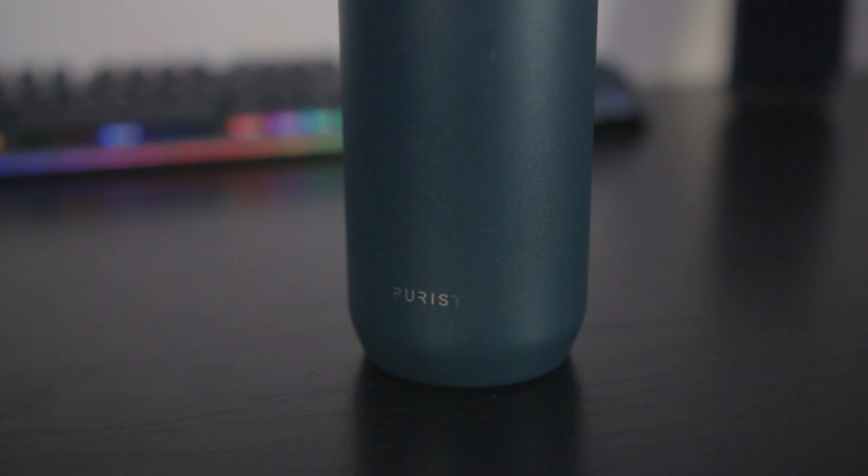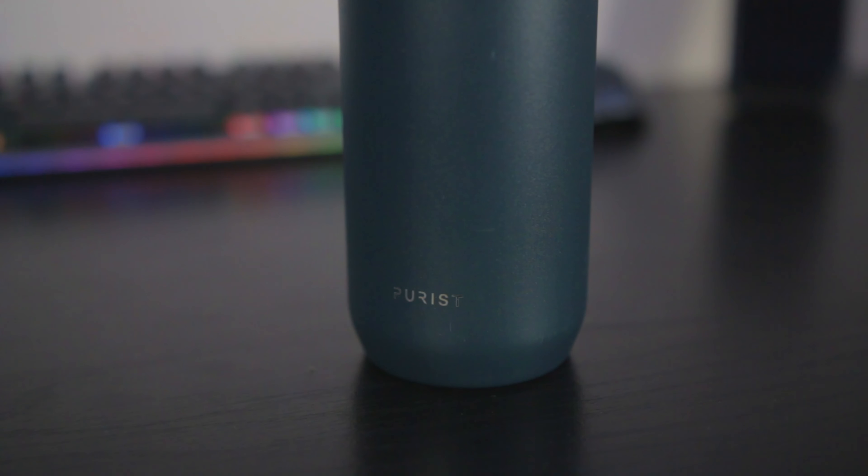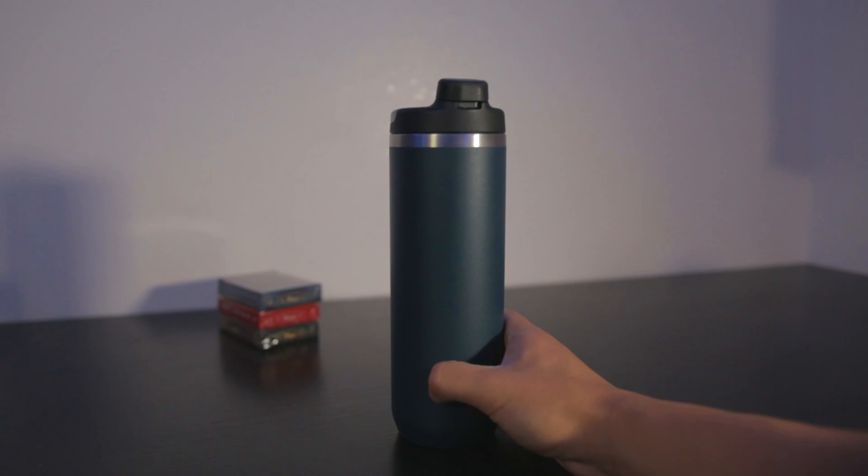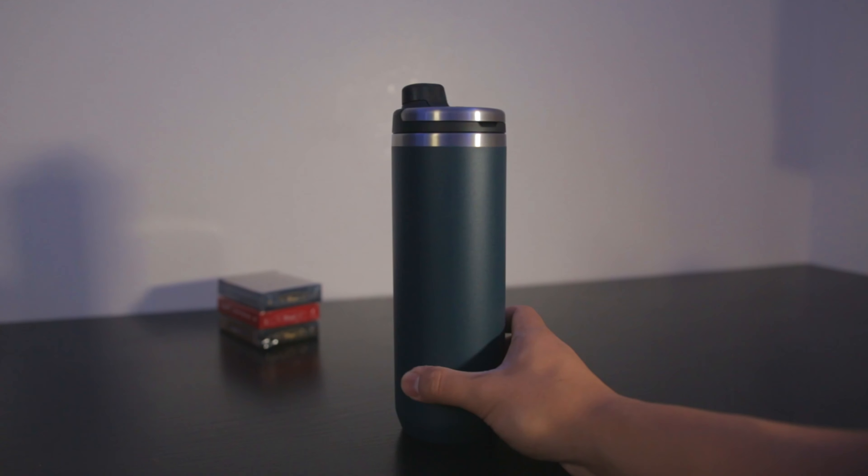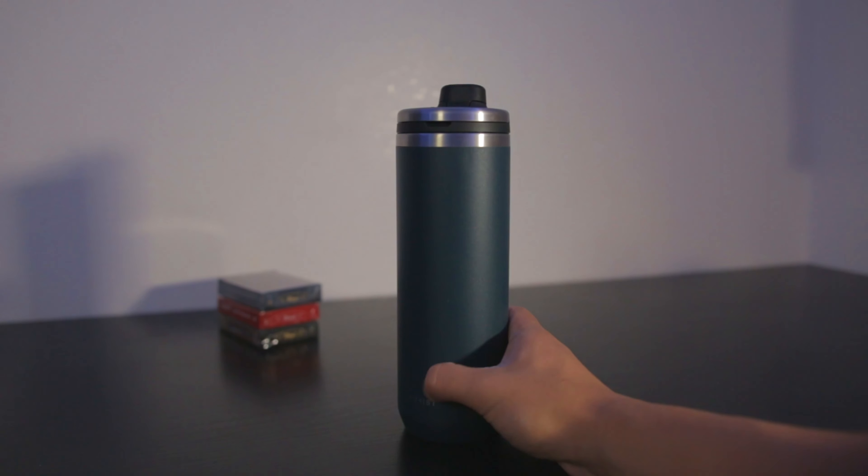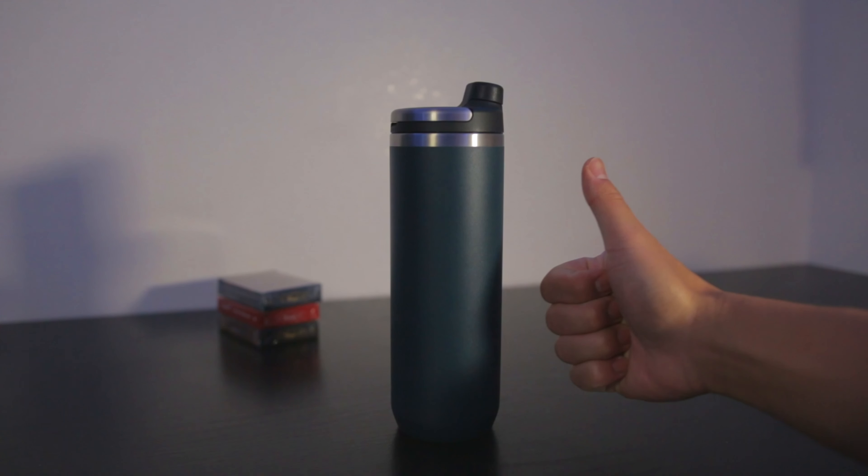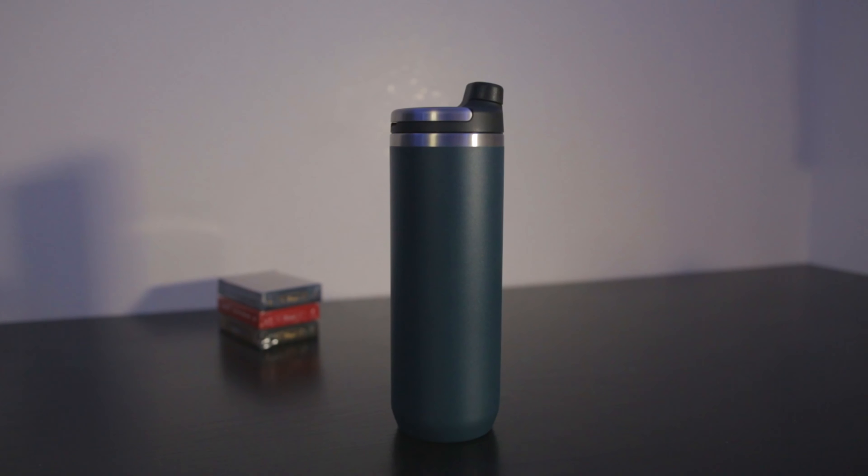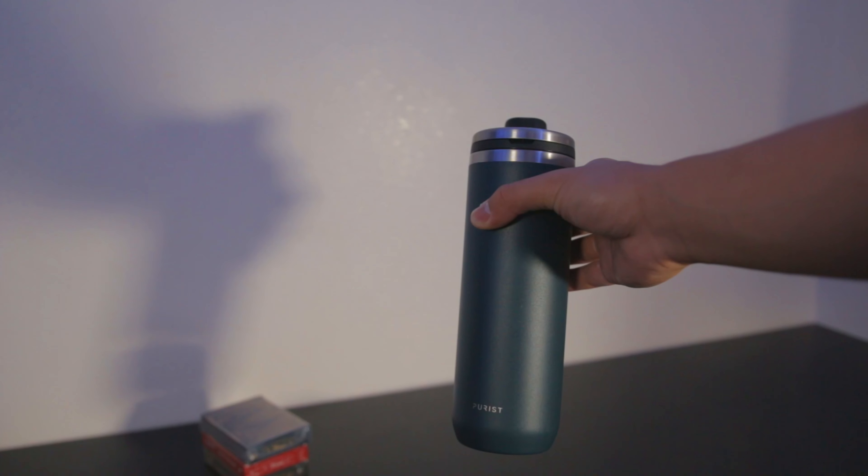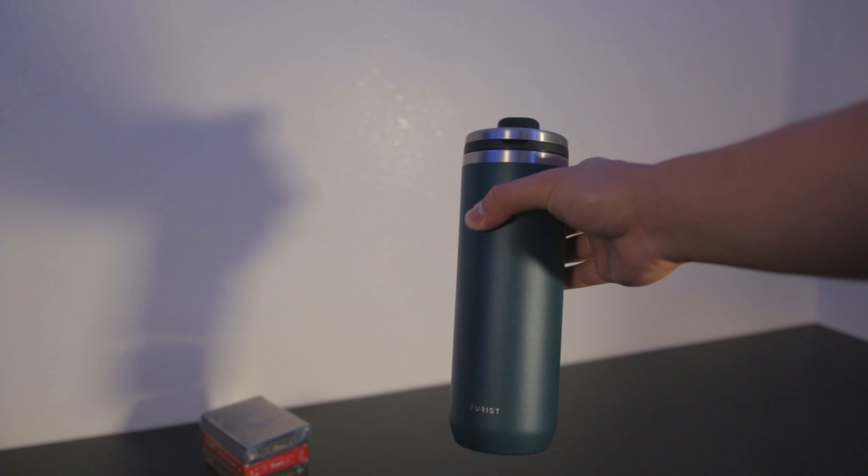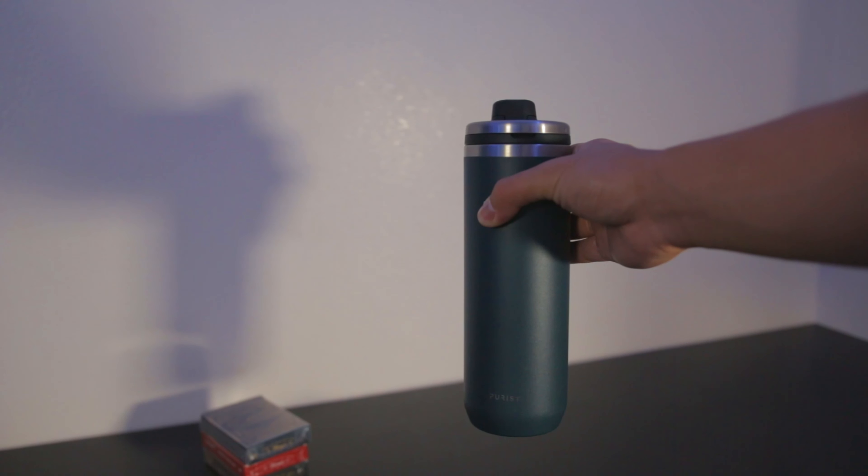If I were to summarize my favorite part about this water bottle in two words, it would be no coasters. I live in a very humid environment, so coasters are necessary if you want to protect your furniture. Since this bottle is double-wall vacuum insulated, no condensation happens. That basically means this thing keeps hot things hot and cold things cold for a long period of time.